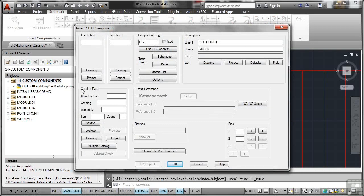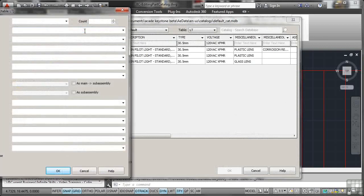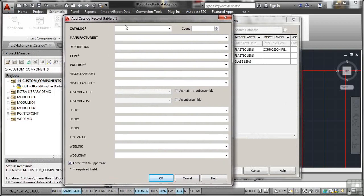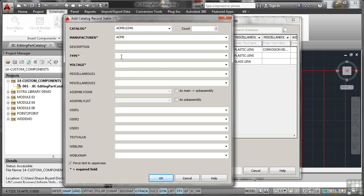Same again. I'll go down to the part catalog data here. Click on Lookup. There's the AB ones. I need to add my Acme green Pilot Light. So catalog this time will be Acme 1234G for green. Manufacturer will be Acme again. And again, I'm just filling out the main ones, the bold ones with the asterisks. Type will be Pilot Light dash green.